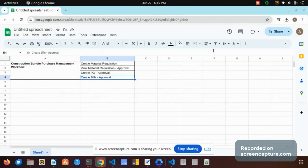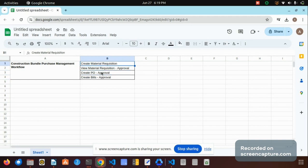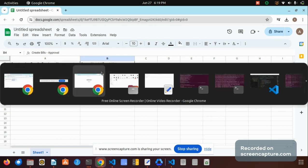Welcome. In this video I am going to speak about the topic of construction bundle purchase management workflow. Once the project planning is done, we can move to creating the material requisition, approving the material requisition, creating the purchase order for the material requisition, and creating the bill as well.